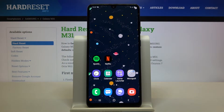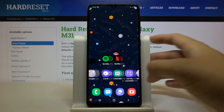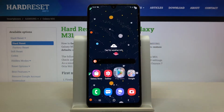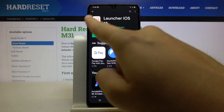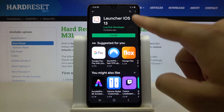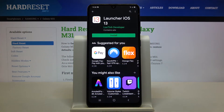Welcome guys! In front of me I have Samsung Galaxy M31, and I want to show you how you can easily download and install an iOS launcher on this device. First, we have to go to the Play Store and get the application Launcher iOS 13.